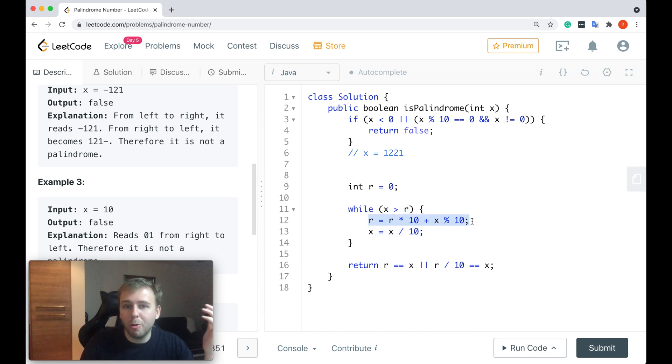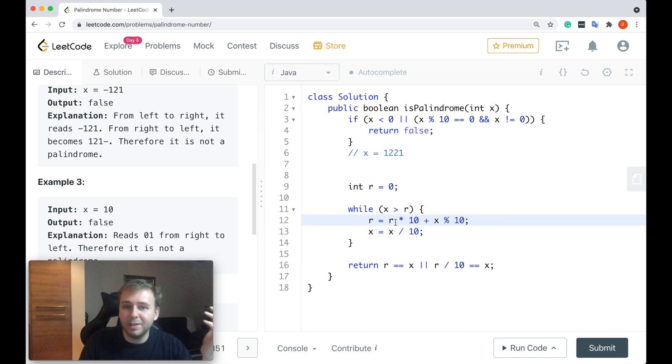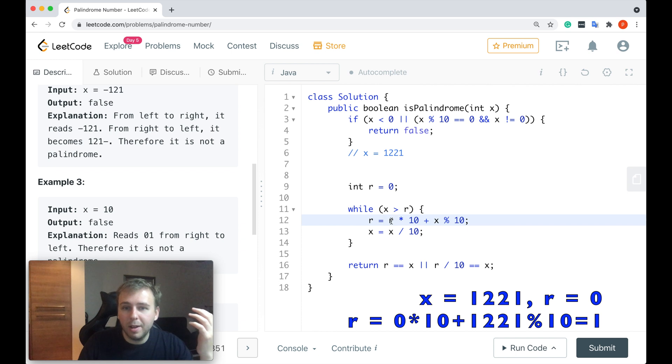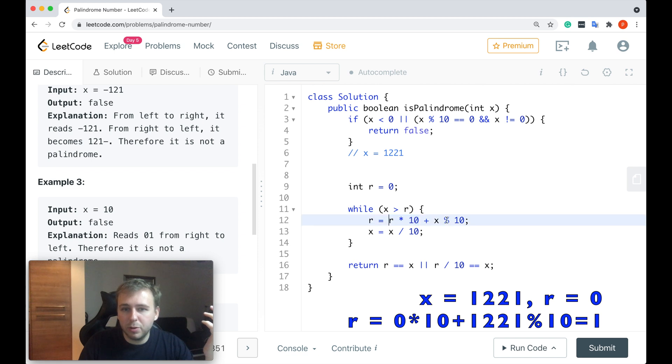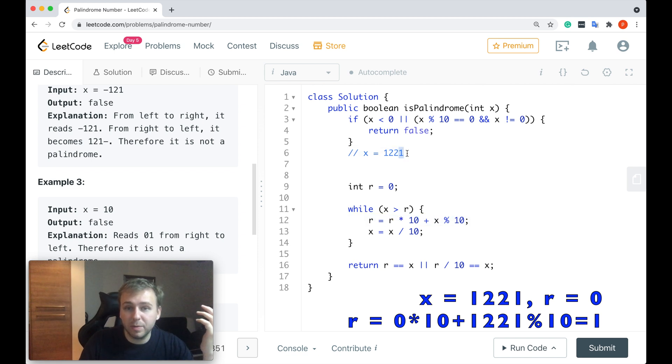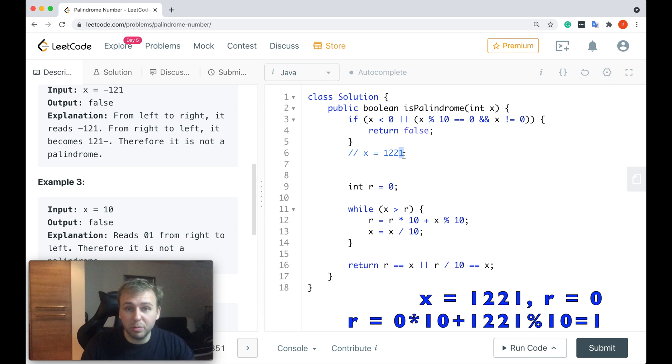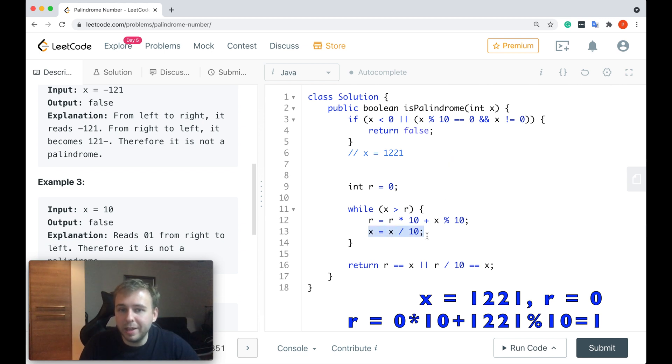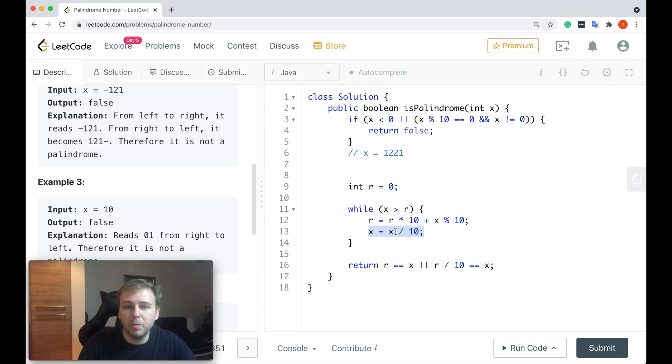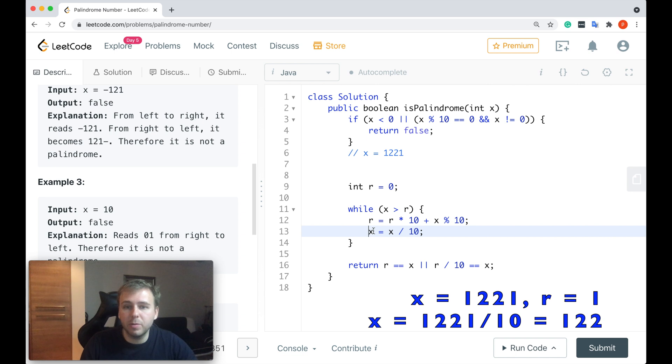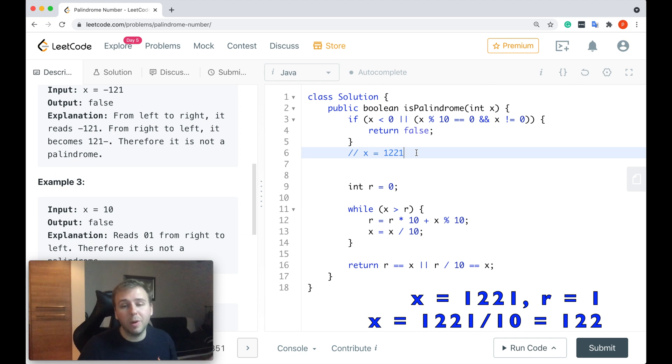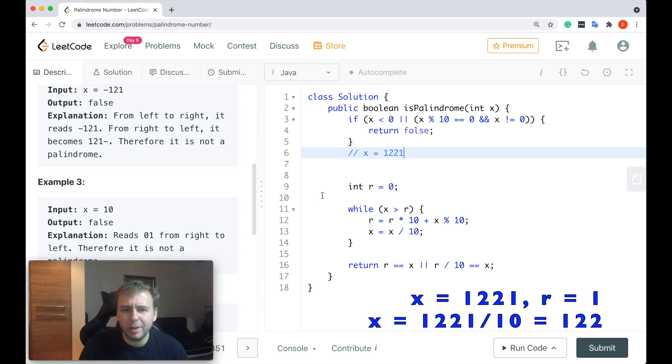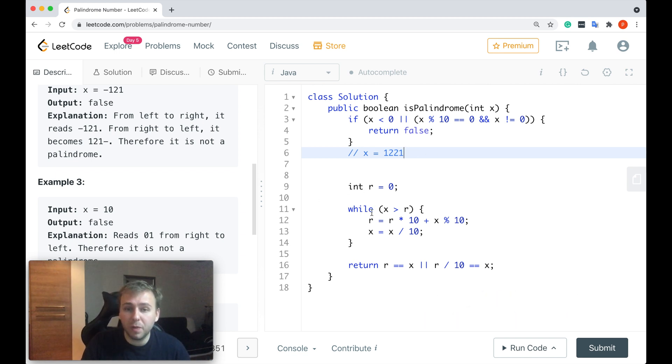Then we'll update our r value. We'll say that r is equal to r multiplied by 10 plus x mod 10. So this is equal to 0 plus x mod 10. We basically will take the last digit from the x value. 0 plus 1, r is equal to 1 right now. Then we will update the x value as well. We will say that x is equal to x divided by 10. We will take the last digit out from the x. And after that, x will be equal to 122.